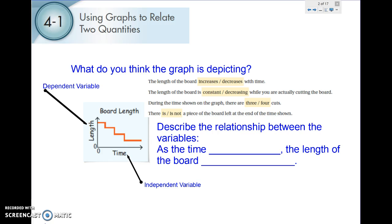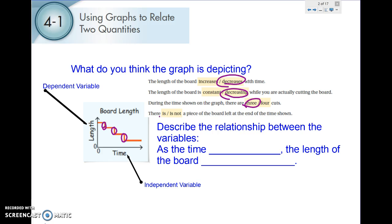During the time shown on the graph, there are three or four cuts. There is or is not a piece of the board left at the end of the time shown. The length of the board is going down, so it is decreasing with time. Constant would mean there is no change. There are three cuts — one cut here, two cuts here, three cuts there — because every time it goes down, the board decreased in length, which means it was cut. And there is a piece of the board left at the end because it doesn't go down to zero.